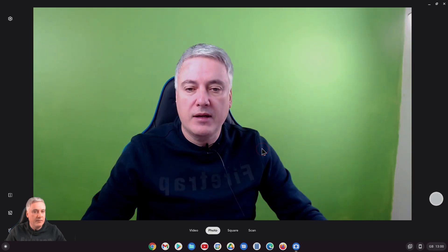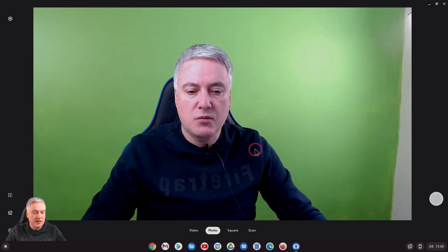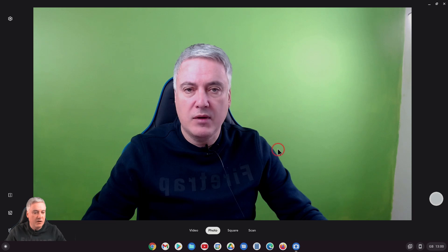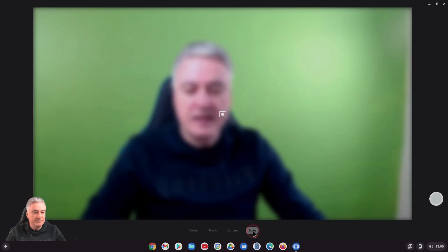Click on here and as you will see, you can see me on my webcam. Now if you go to scan mode...